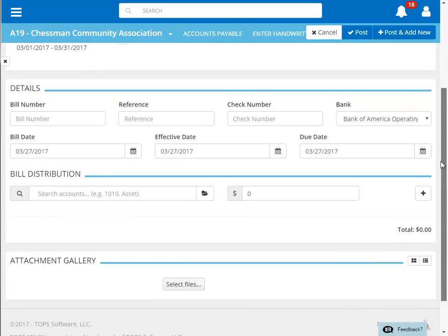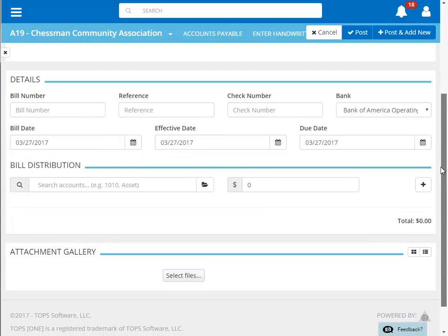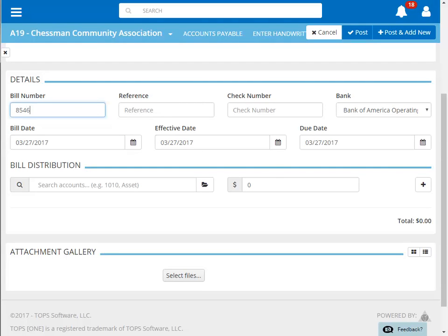Next, we'll need to enter in the details of the invoice. We'll enter the invoice number, a description of the invoice, and the check number that paid the invoice.